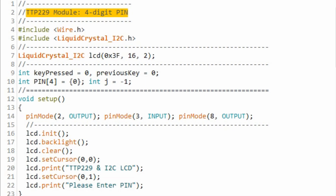The modified code of the project is available in the video description. Thank you for watching.